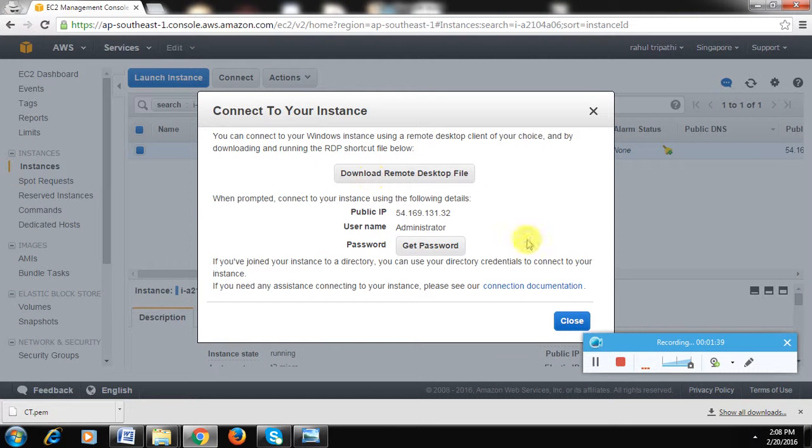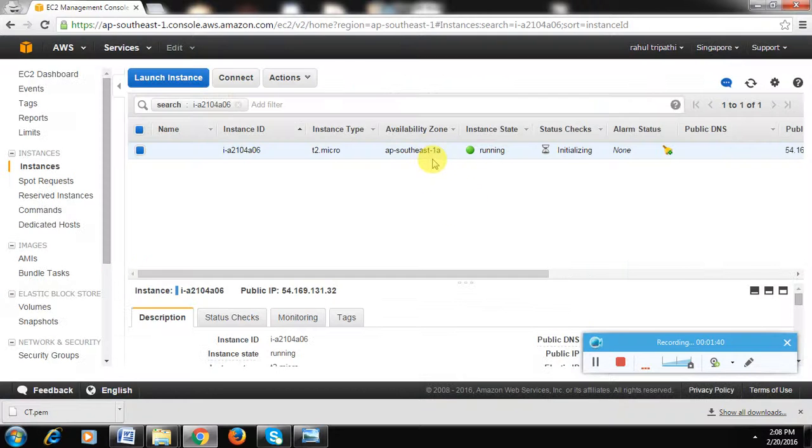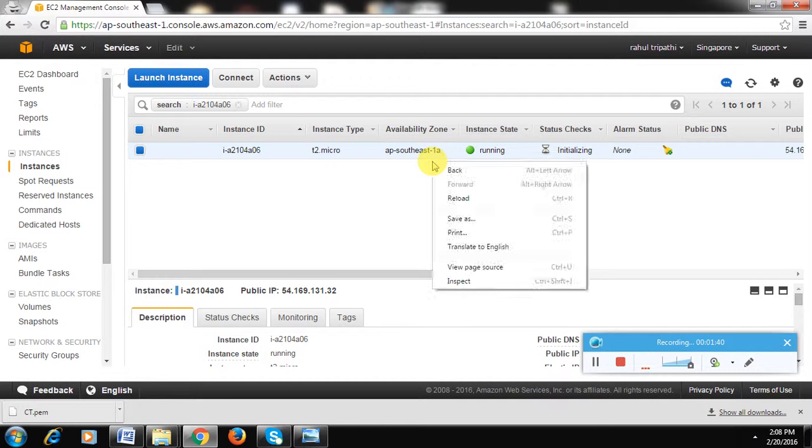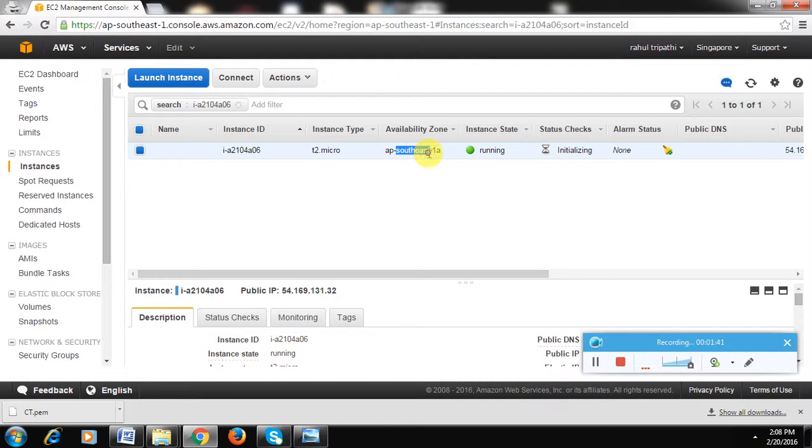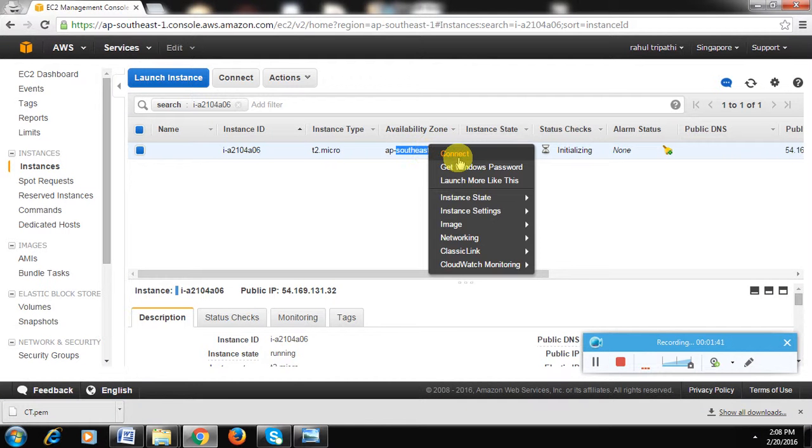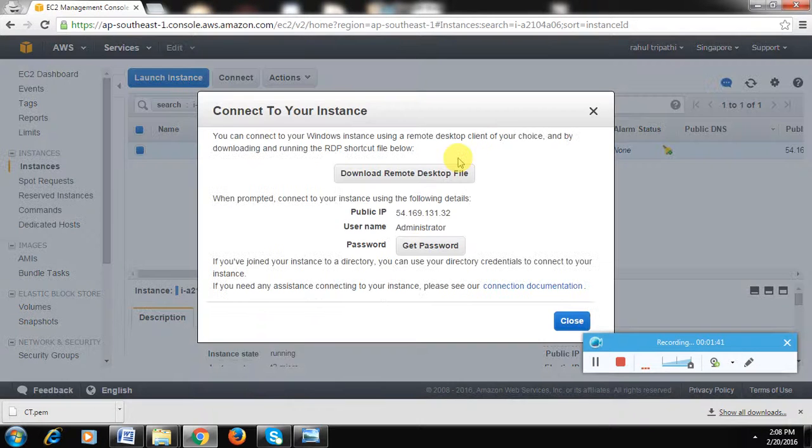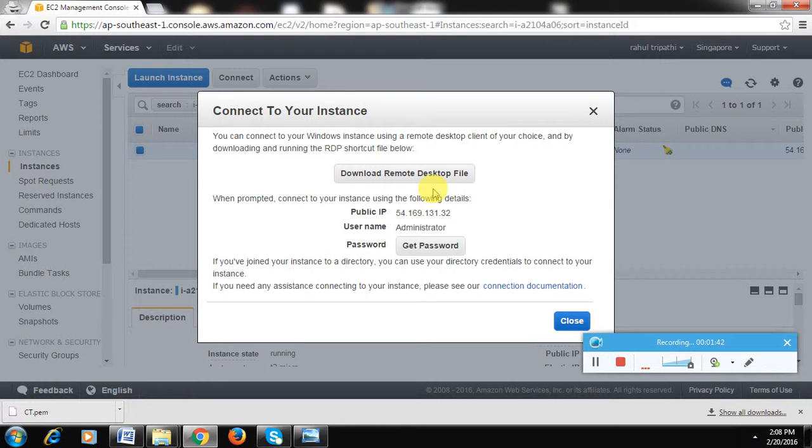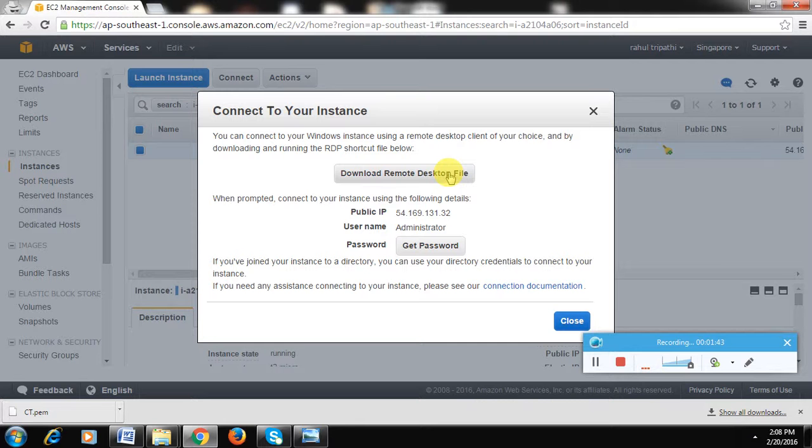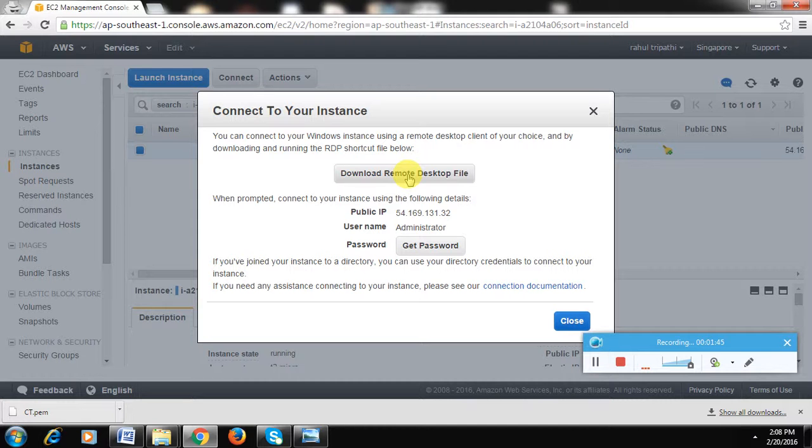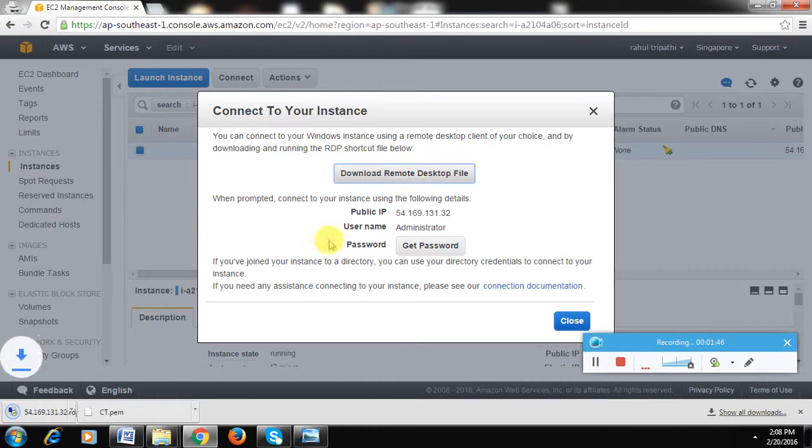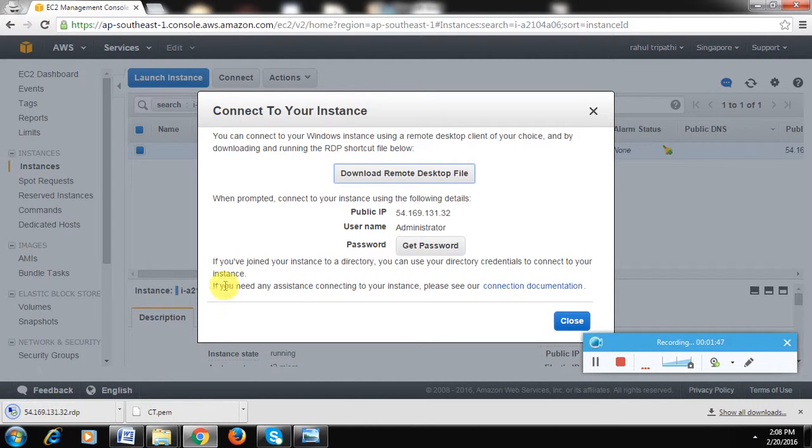What I did was I right-clicked on the instance and clicked on Connect. Now there is an option to download the remote desktop file. If you have an idea how to connect to a remote desktop, you can use the public IP and do that, but the easier way would be to download the RDP file so that you don't have to put the IPs and stuff.